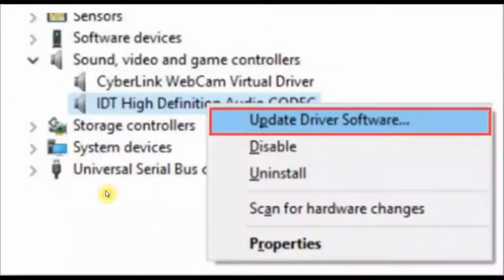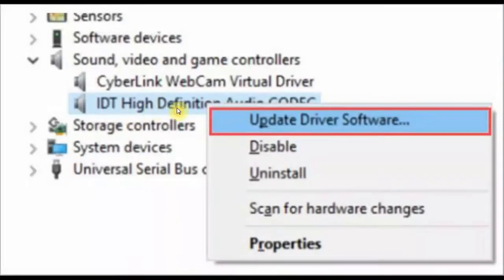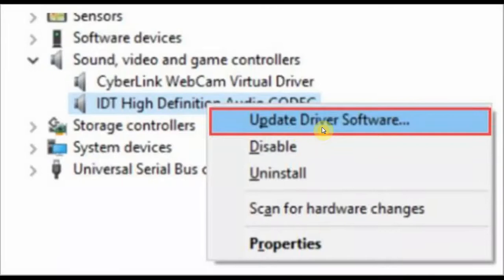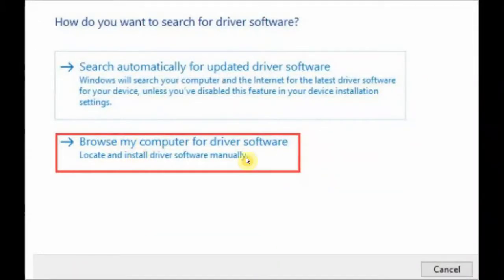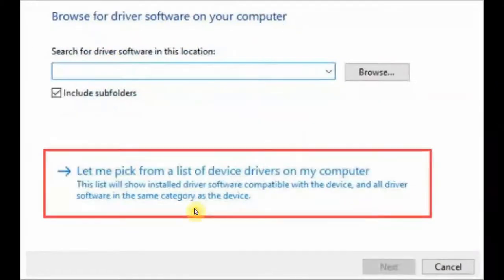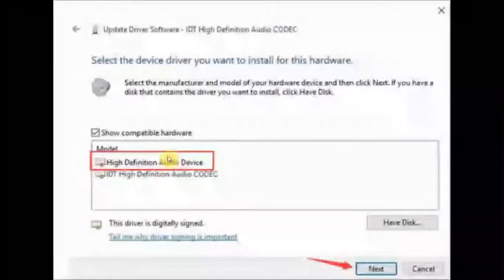Go to Sound, Video and Game Controllers and right-click on IDT High Definition Audio Codec. Click Update Driver Software. After that, click Browse My Computer for Driver Software, then select Let Me Pick from a List of Device Drivers on My Computer.